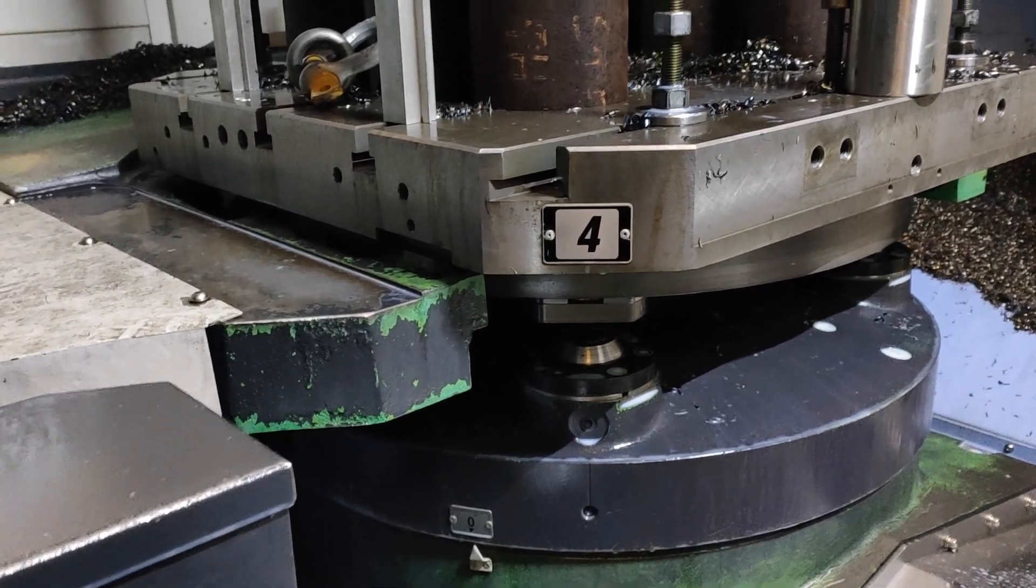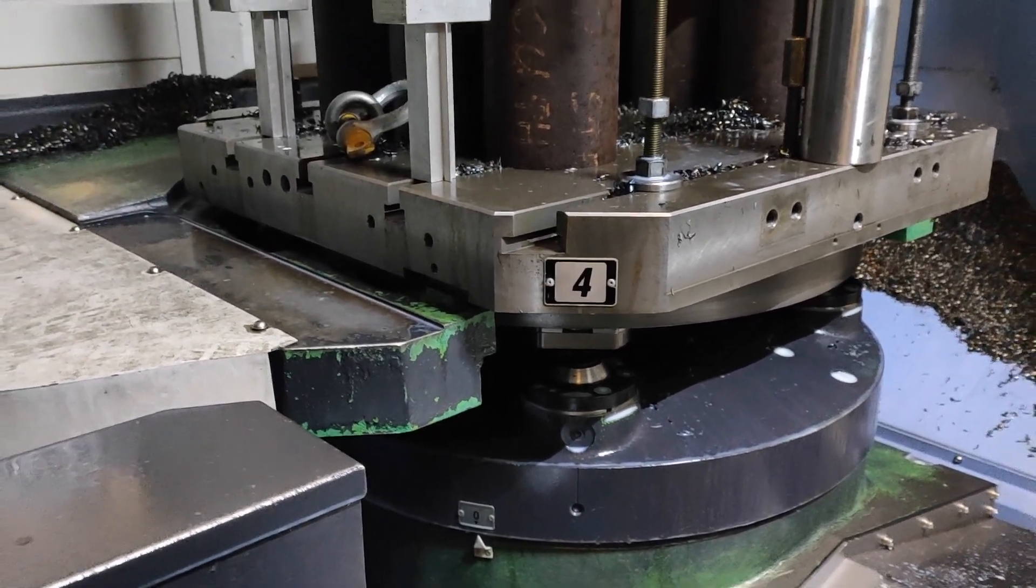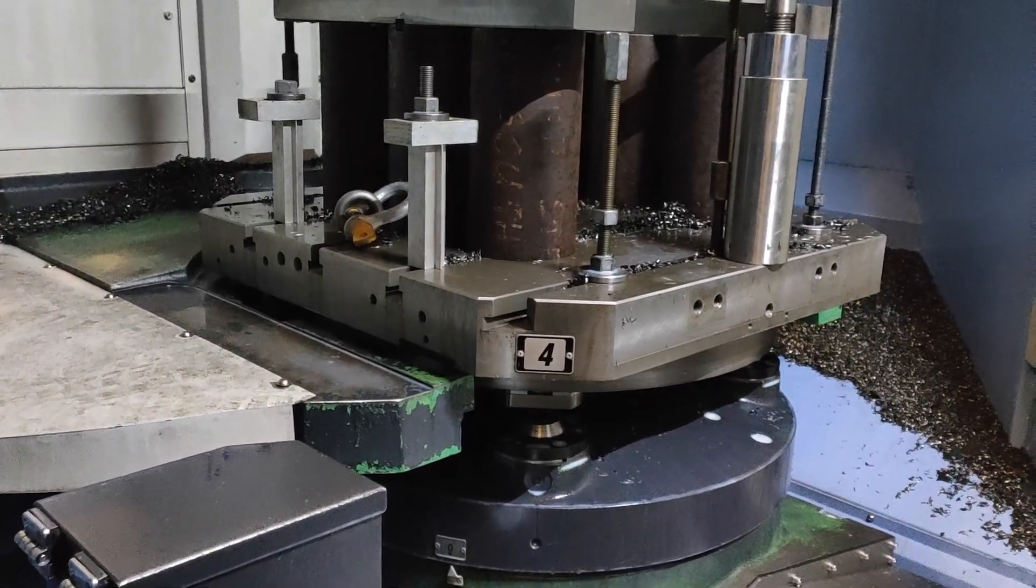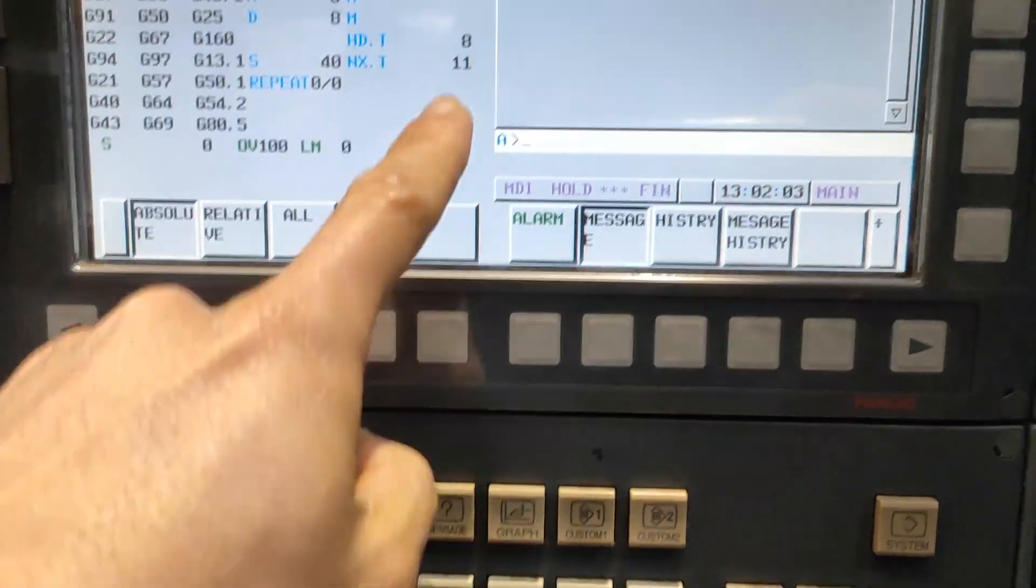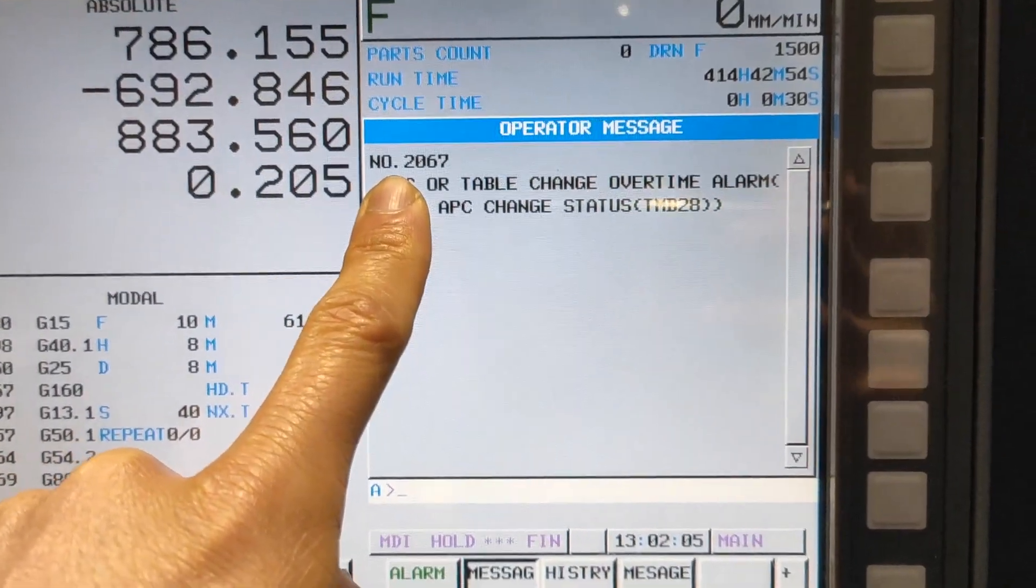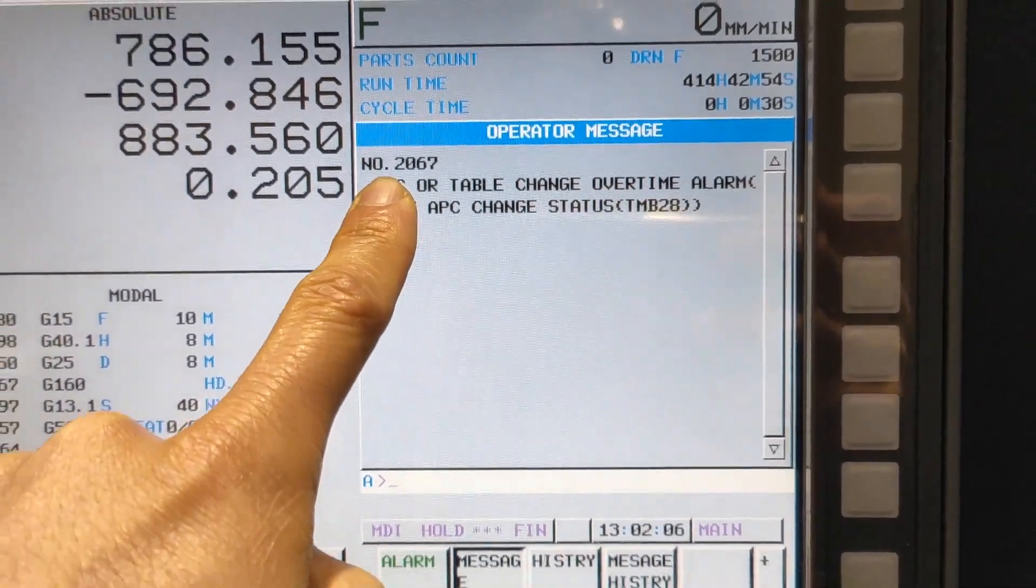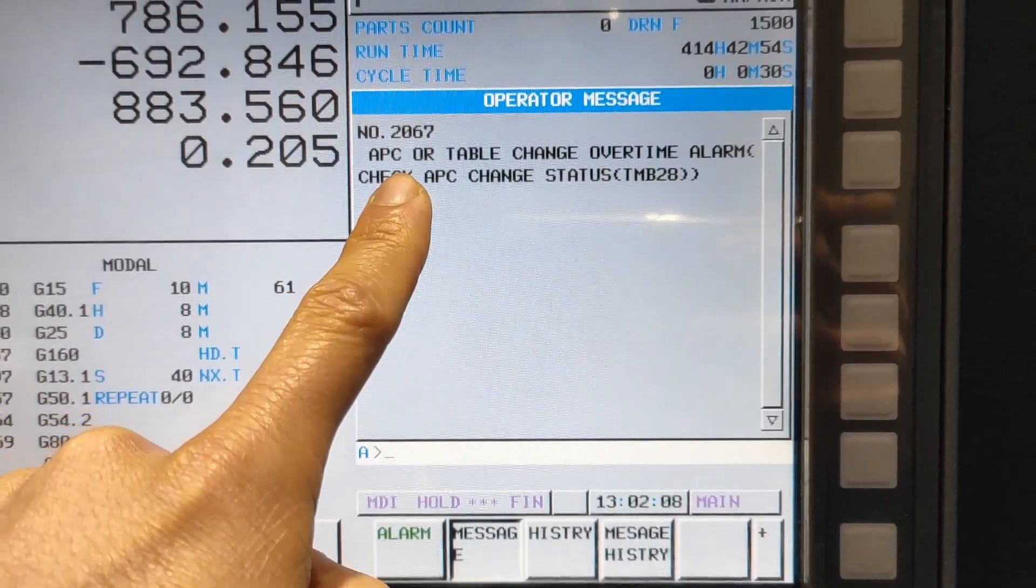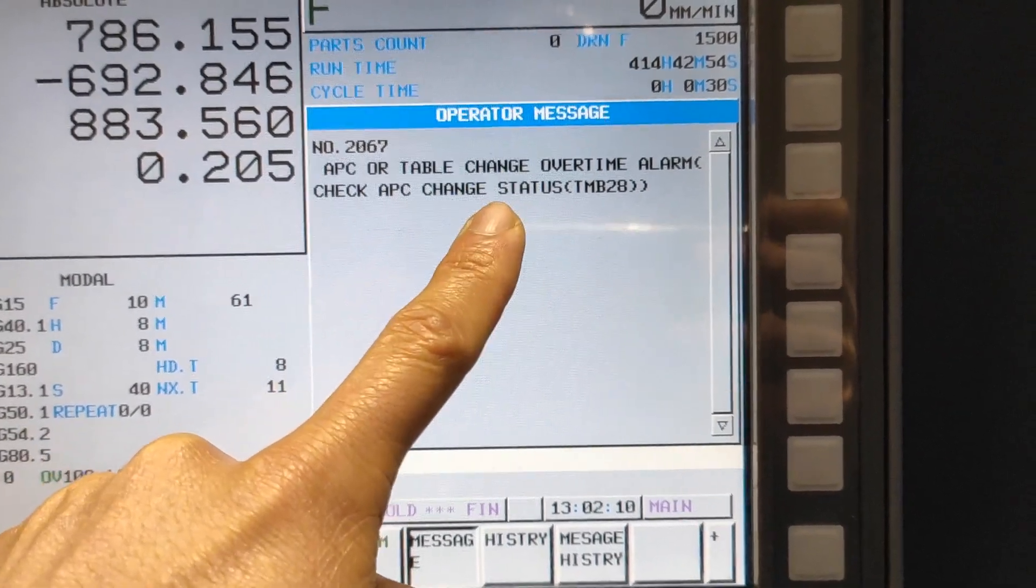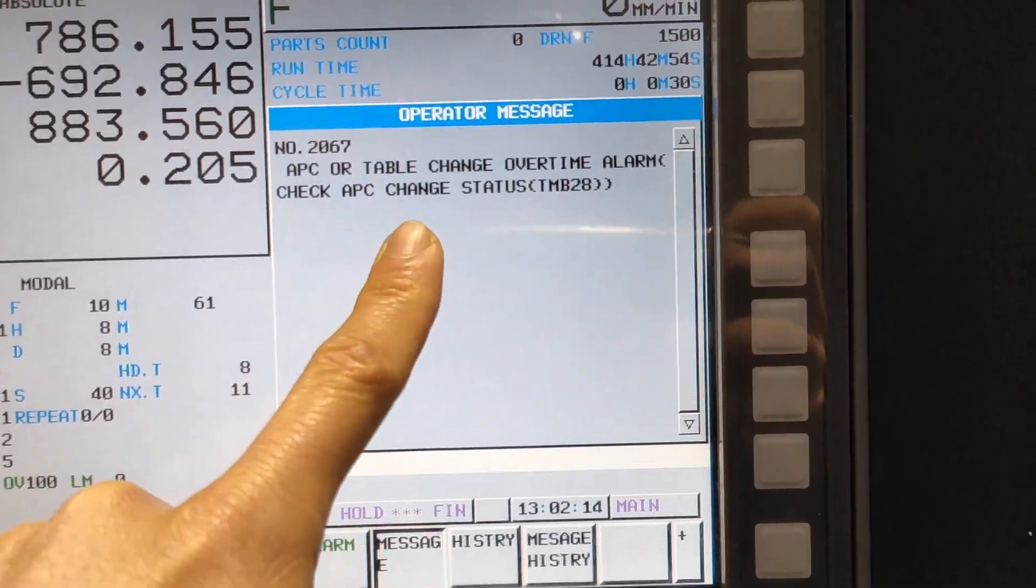My pallet is stopped during pallet change. There is an alarm - alarm number 2067, APC or table change overtime alarm. Check APC change.